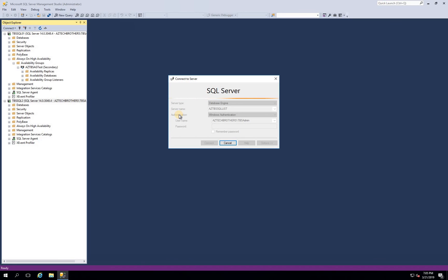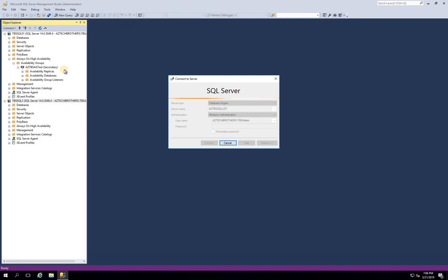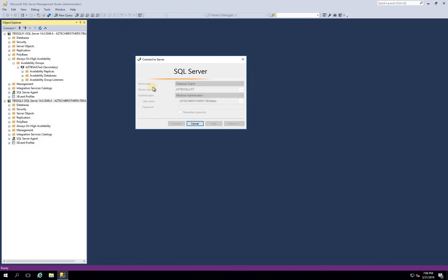In our next video we will create the load balancer and configure it against our cluster and our AG listener. After that we should be able to connect with our AG listener from all the servers that are part of our network.